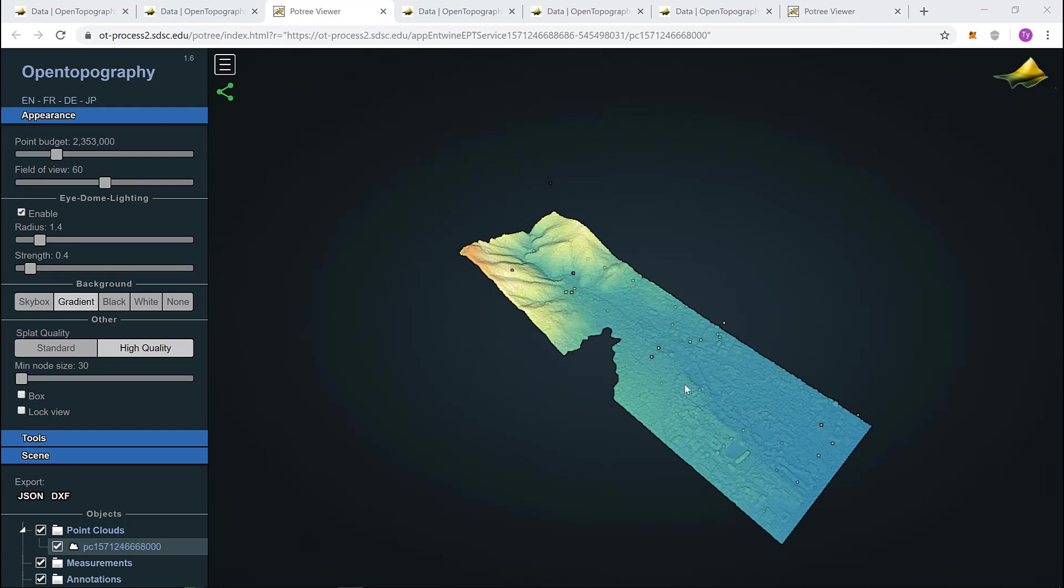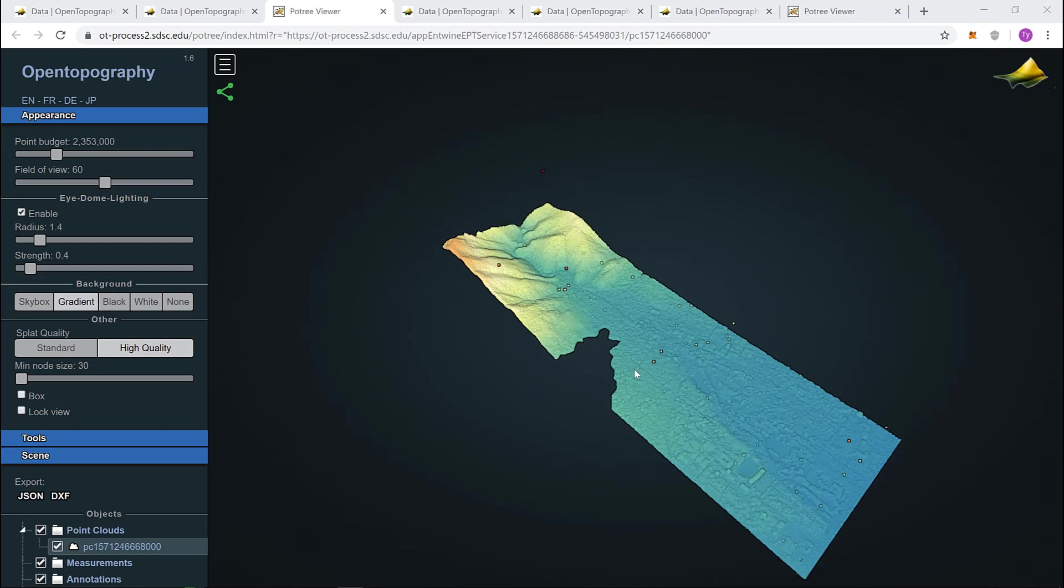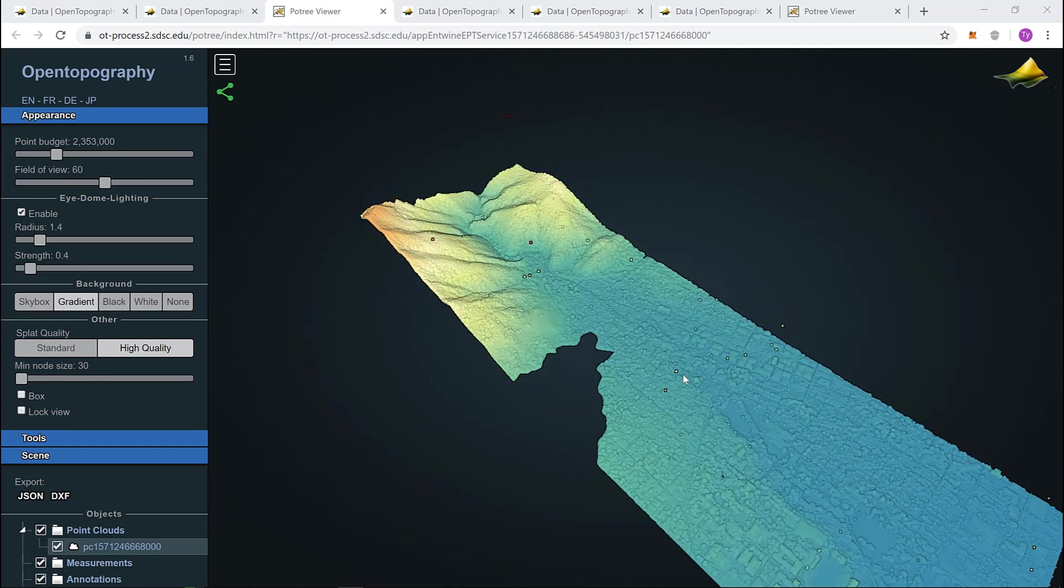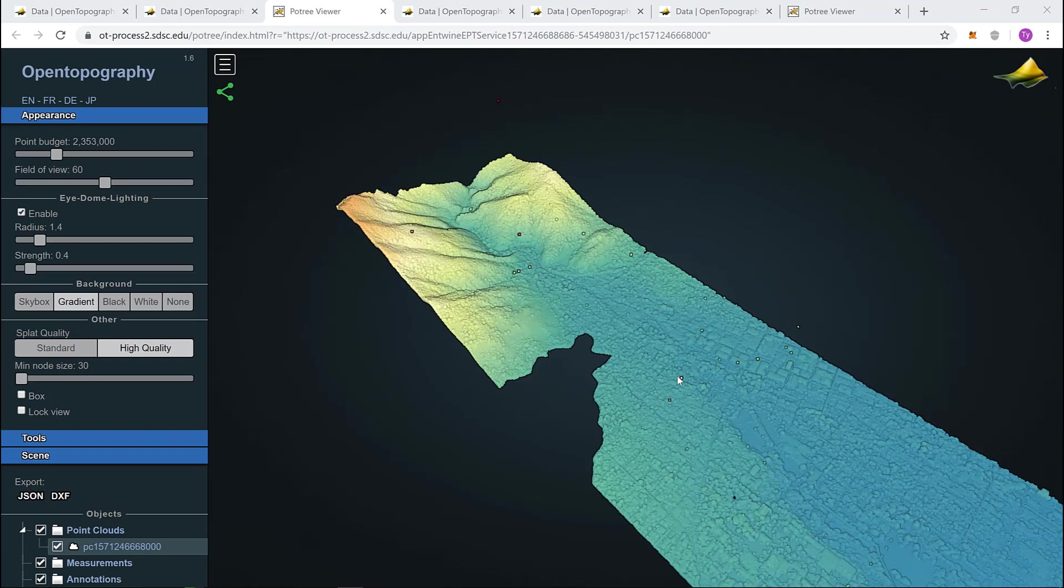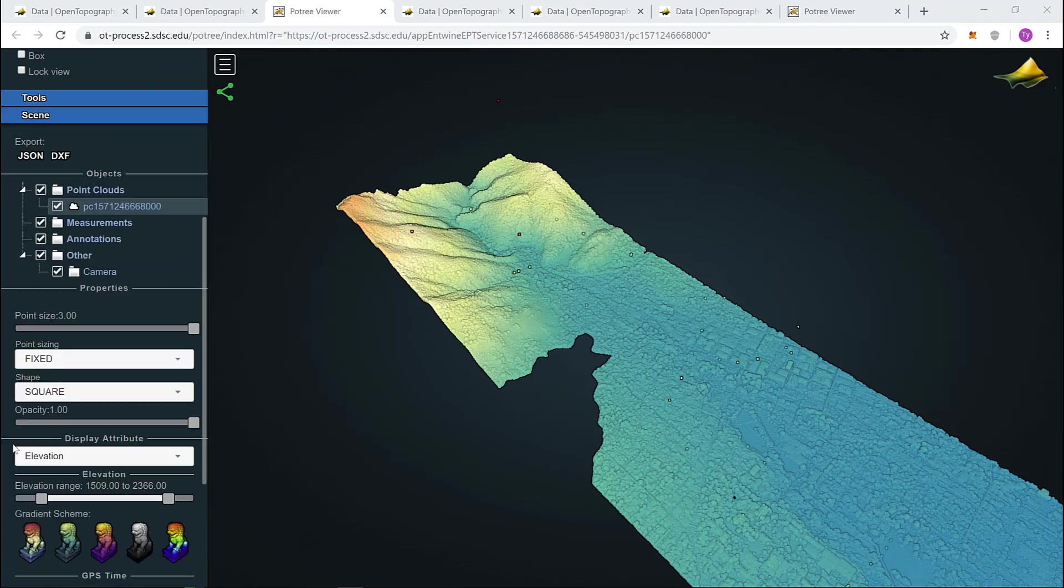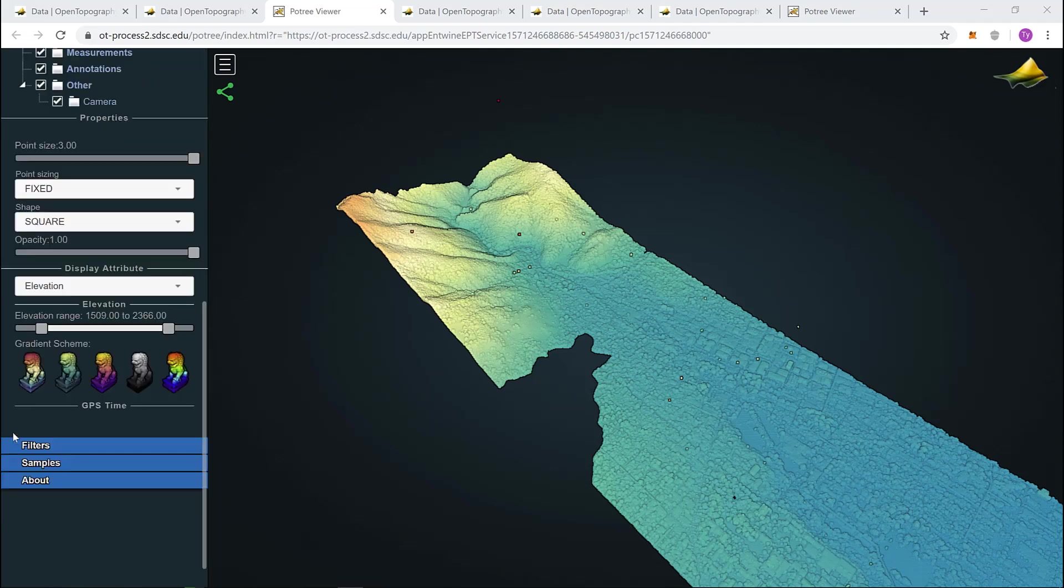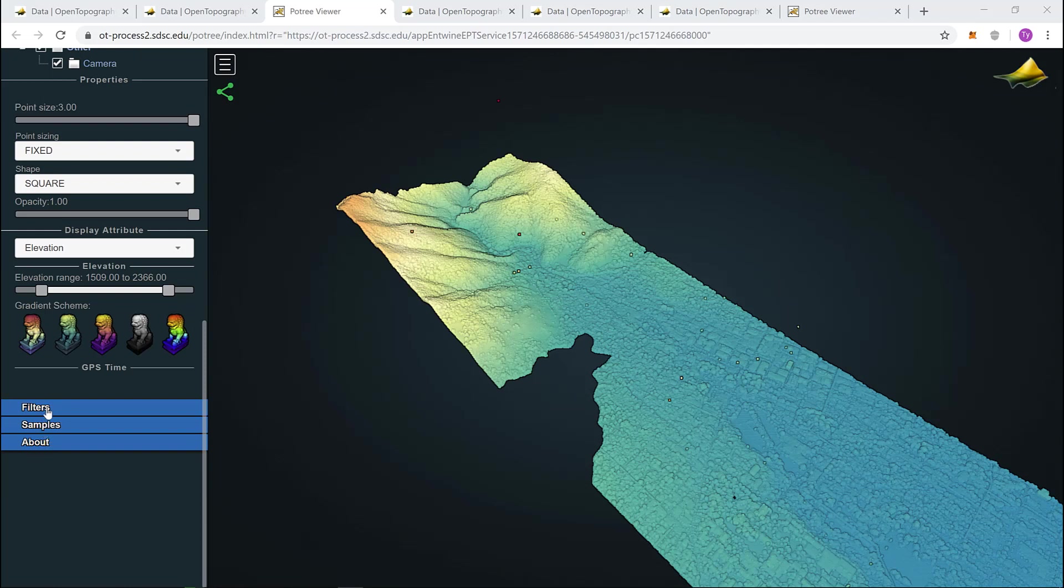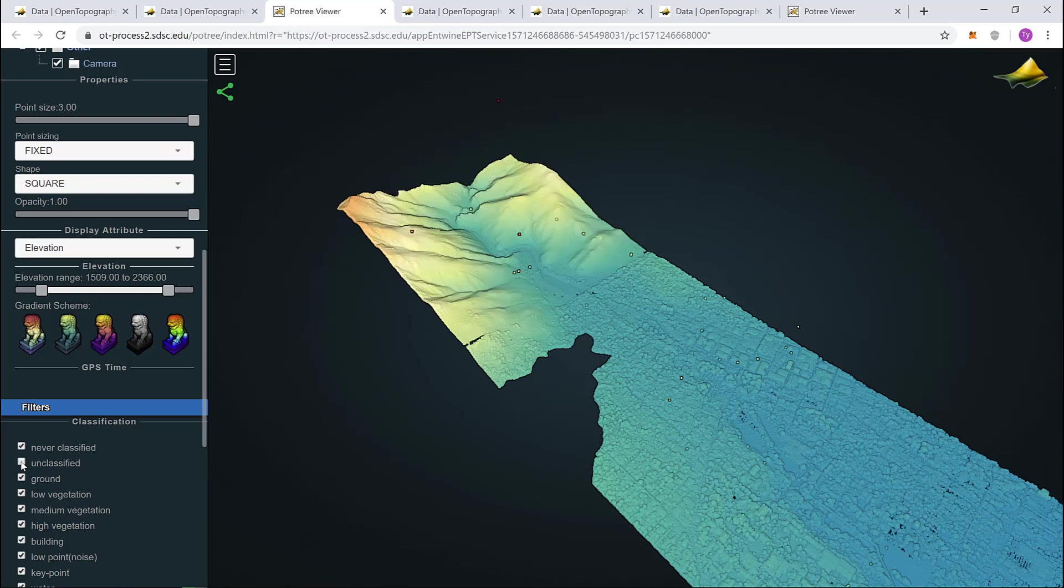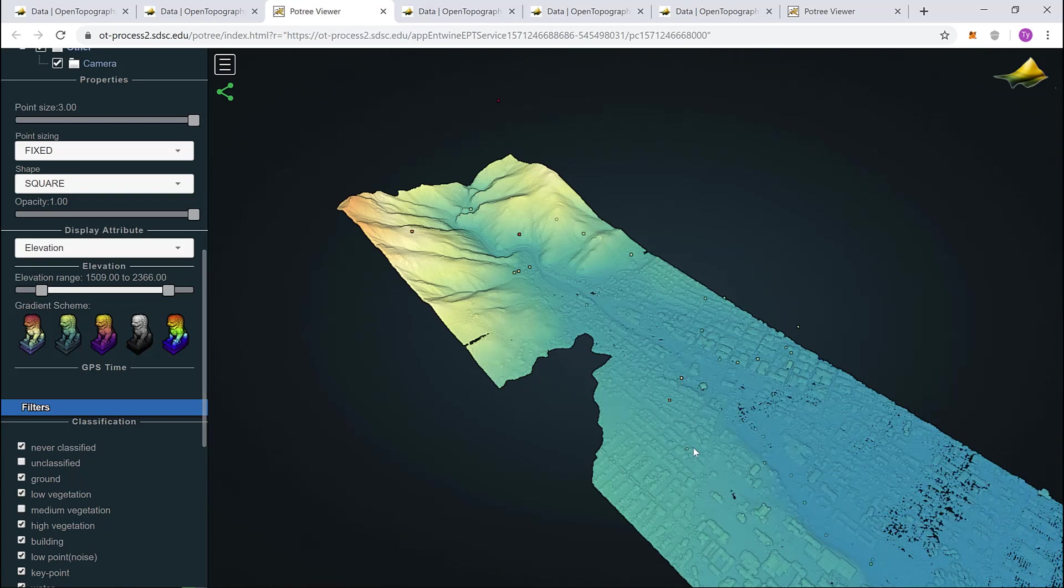On the boulder data, we are asked to remove the vegetation in the mountains and in the town. Let's move in to get a better look. We can see down here there are some trees and bushes as well as up on the mountains. To remove these, come over to the tool box and select filters. Different point cloud data is classified in different ways. In this case, unclassified considers the vegetation in the mountains and medium vegetation considers the vegetation in town. Now, we have removed all vegetation.